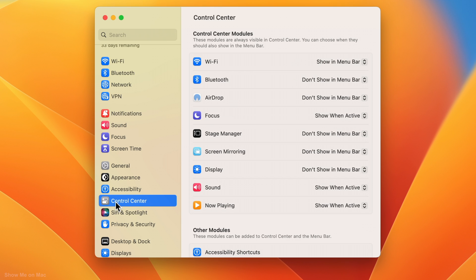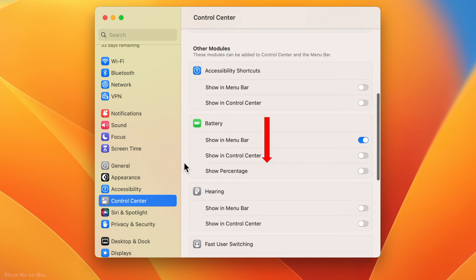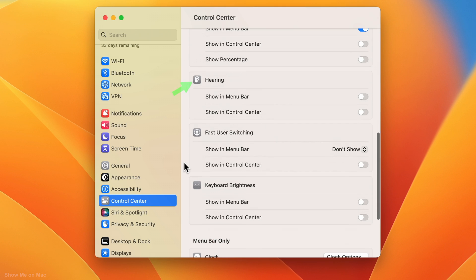Now on the right, scroll down until the Hearing section is shown. We want to add the background sounds hearing module icon to the menu bar so we can easily access and play the background sounds.